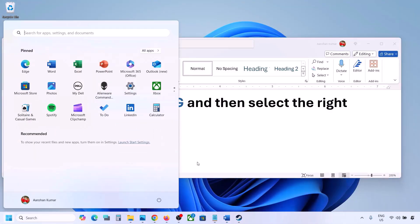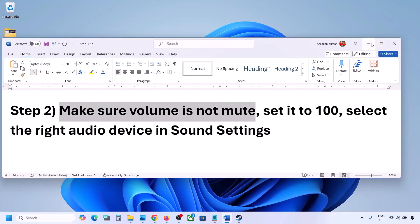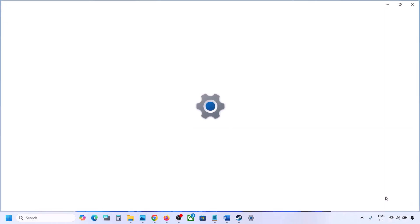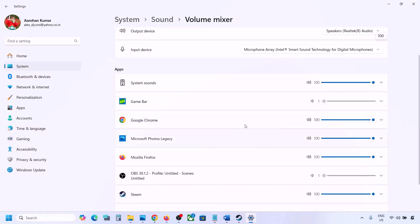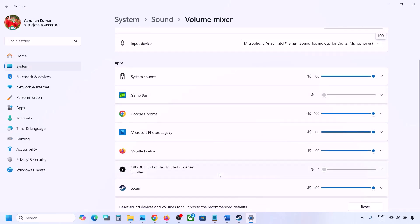The next step is to make sure volume is not on mute. Make a right click on the speaker icon in the bottom right, then click on Open Volume Mixer. If the game is running you will see it here. Make sure the slider for your game is set to 100.